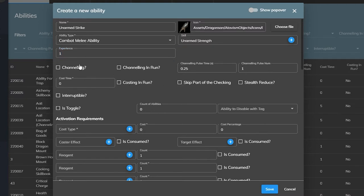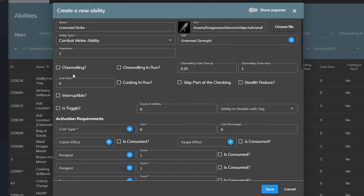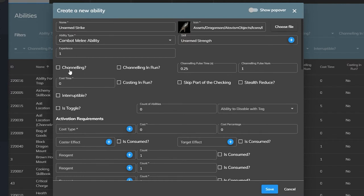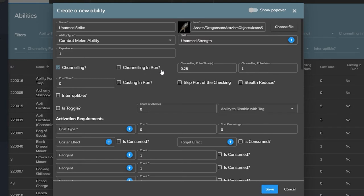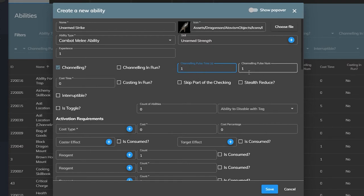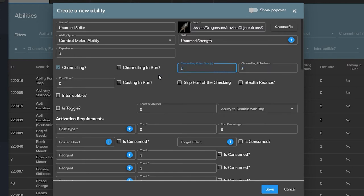Next up is the channeling and casting parameters. There are three ways to execute an ability in Atavism. It can be an instant, it can have a casting time before it takes effect, or it can be channeled, in which it does things as long as the spell is being used over time. Let's say we want to create a spell like Arcane Missiles from World of Warcraft where it shoots three missiles a second while it is channeled. To do that, we would select the channeling box, and then next we could decide if the player can move while they're channeling it or not, and we'd leave this unchecked, and then the next field, channeling pulse time, will decide the time between each pulse. So we'd set this to one for one second, and then we want it to hit three times, so we would set this to three.